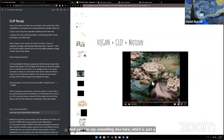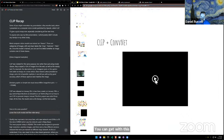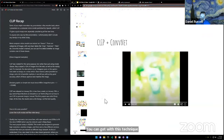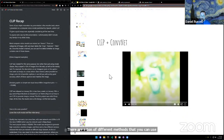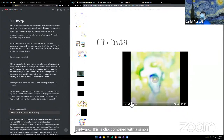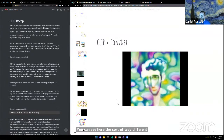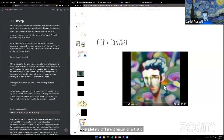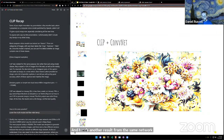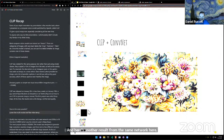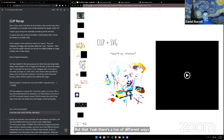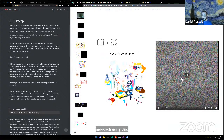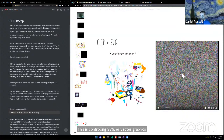There are a ton of different methods you can use CLIP for. This is CLIP combined with a simple convolutional network — you can see the sort of way different effects produce a completely different visual or artistic style. Here's another result from the same network — a huge oil painting of a baroque bouquet.